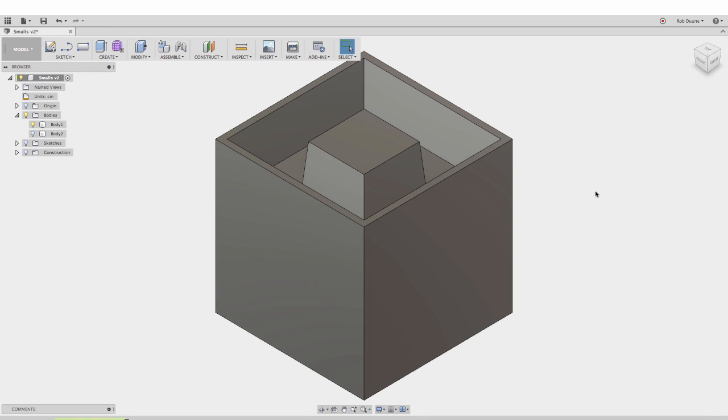Hey, this is Rob and I'm going to show you how to deal with physical materials in Fusion 360.